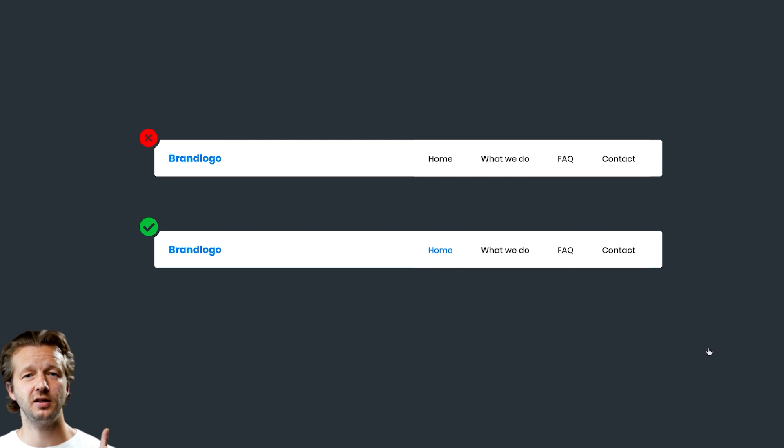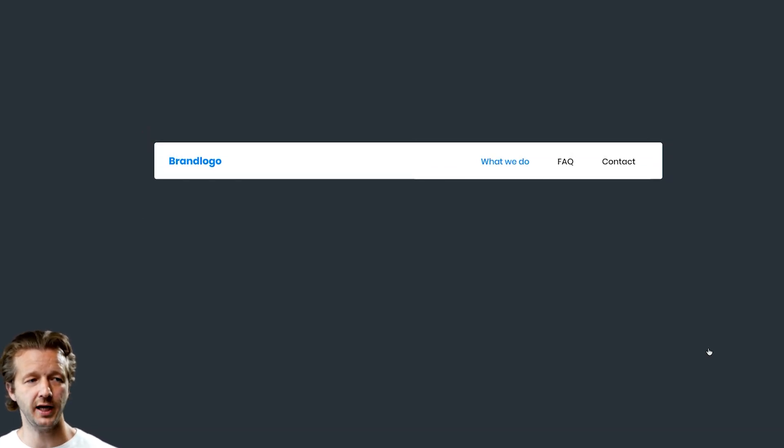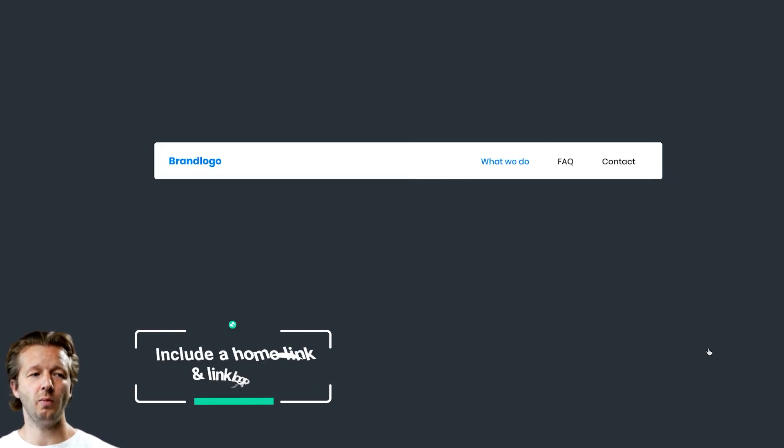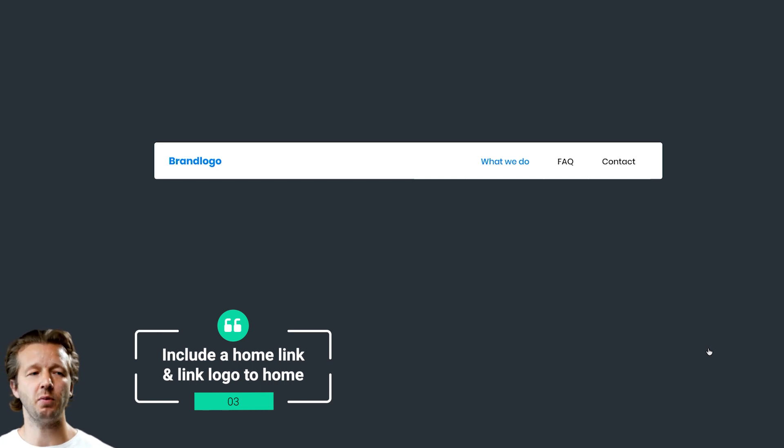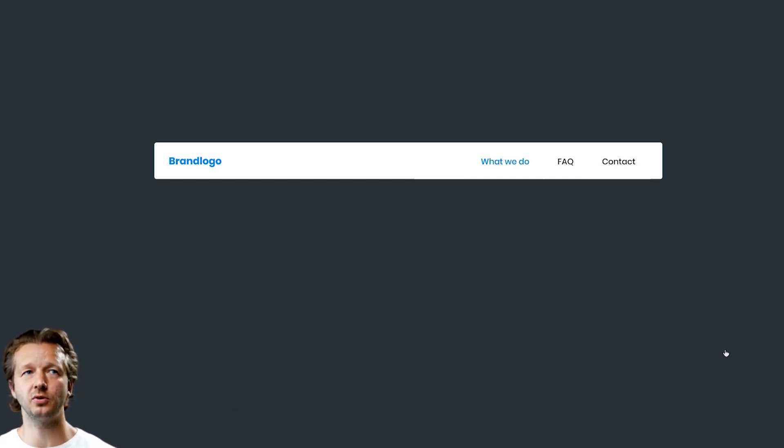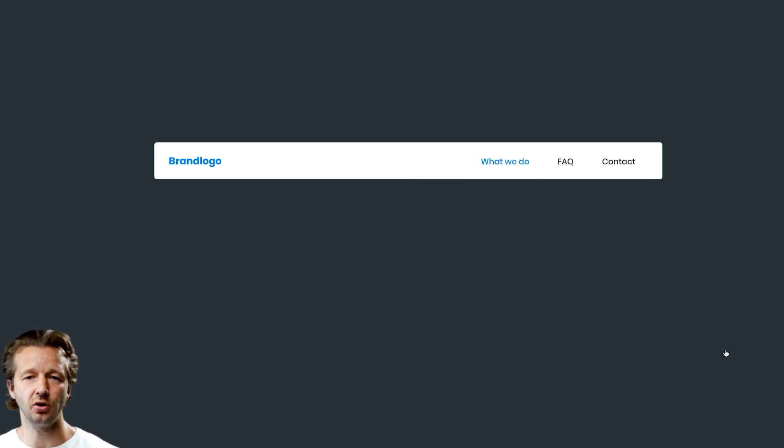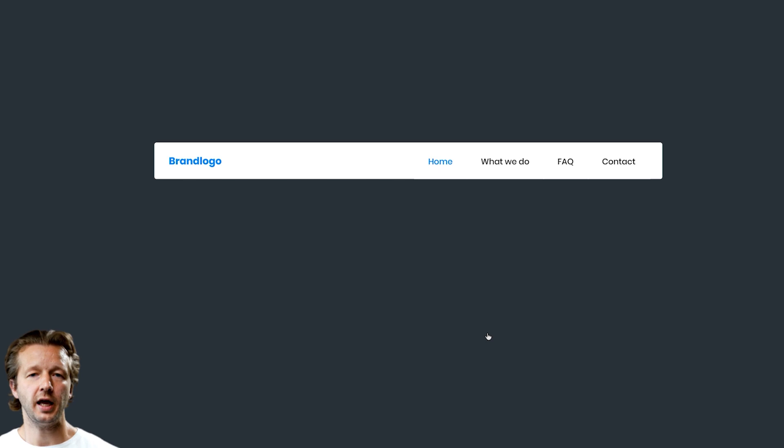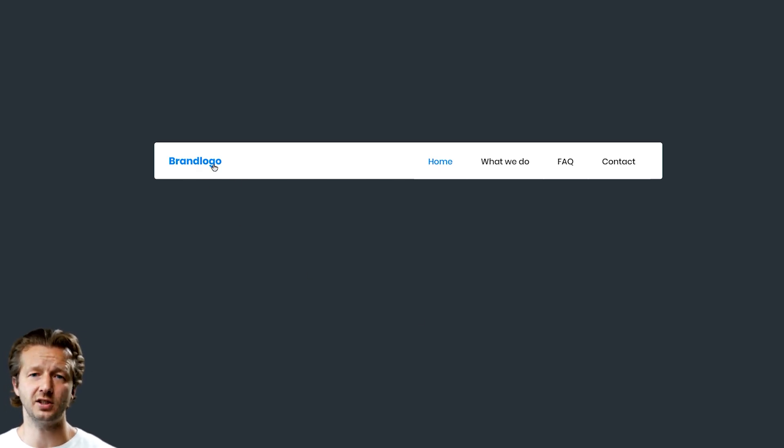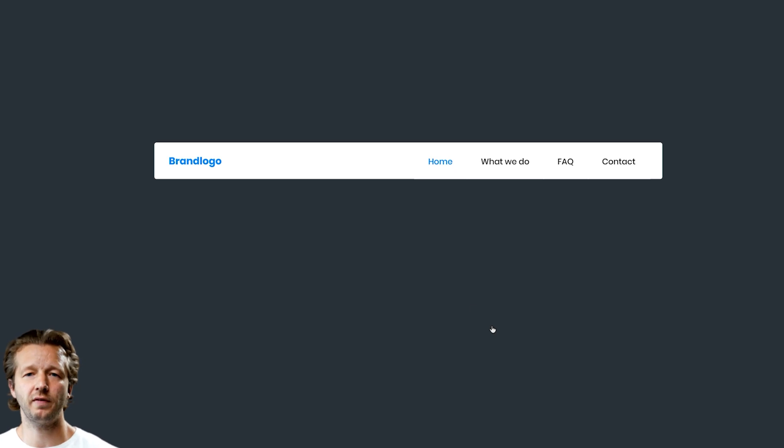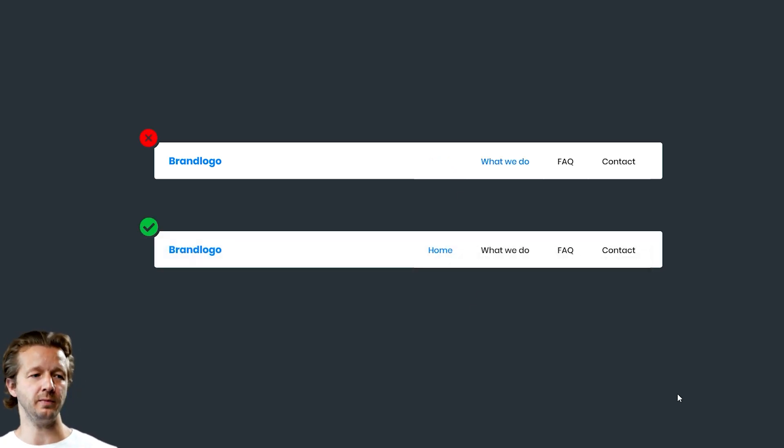This brings me to the next point. Number three: you should always have a home button if possible. There's been studies performed that people are able to navigate easier when there is an actual explicit home button, and that way they don't just rely on the logo to get to the home page. Some people are just not aware of that. Maybe they're not very internet savvy, so include a home button.